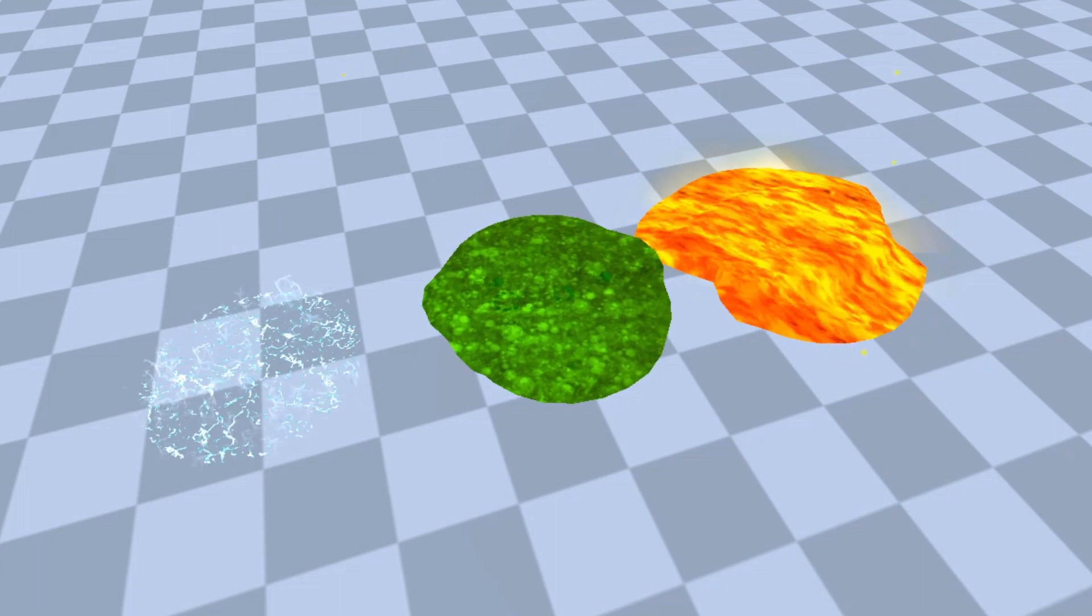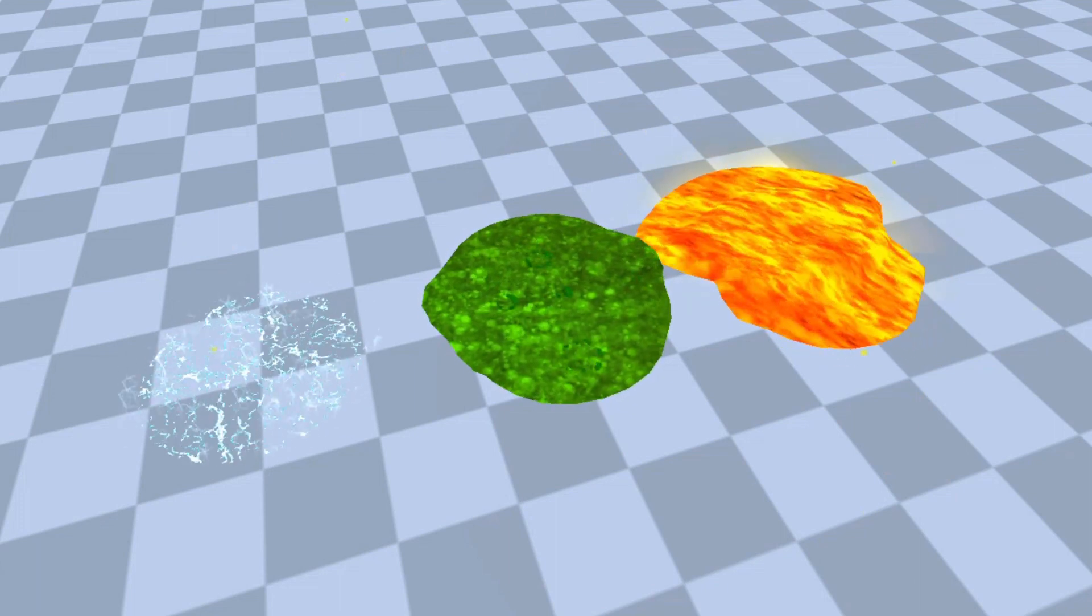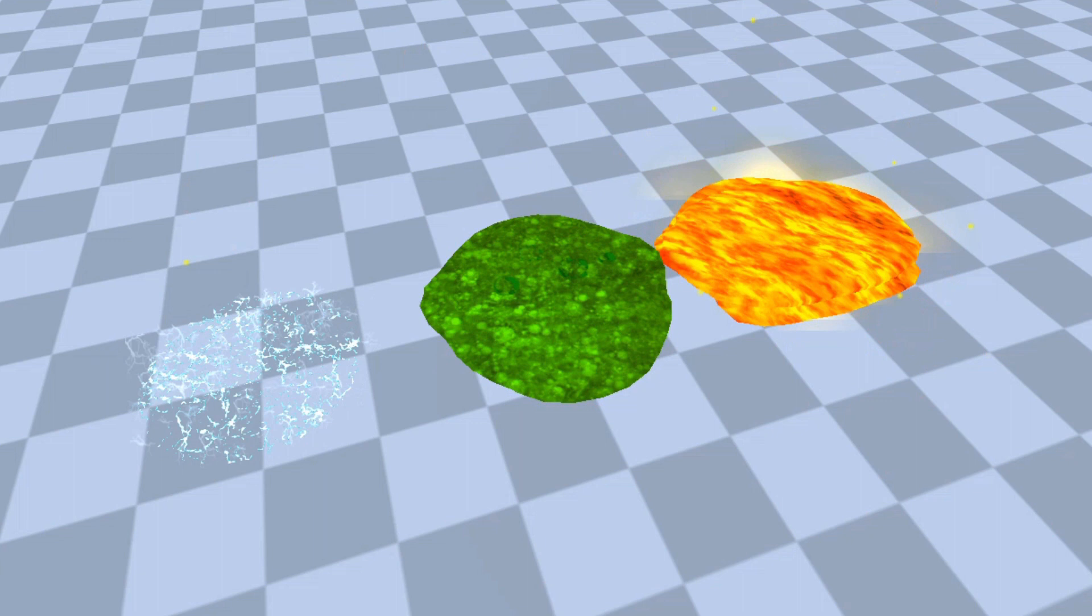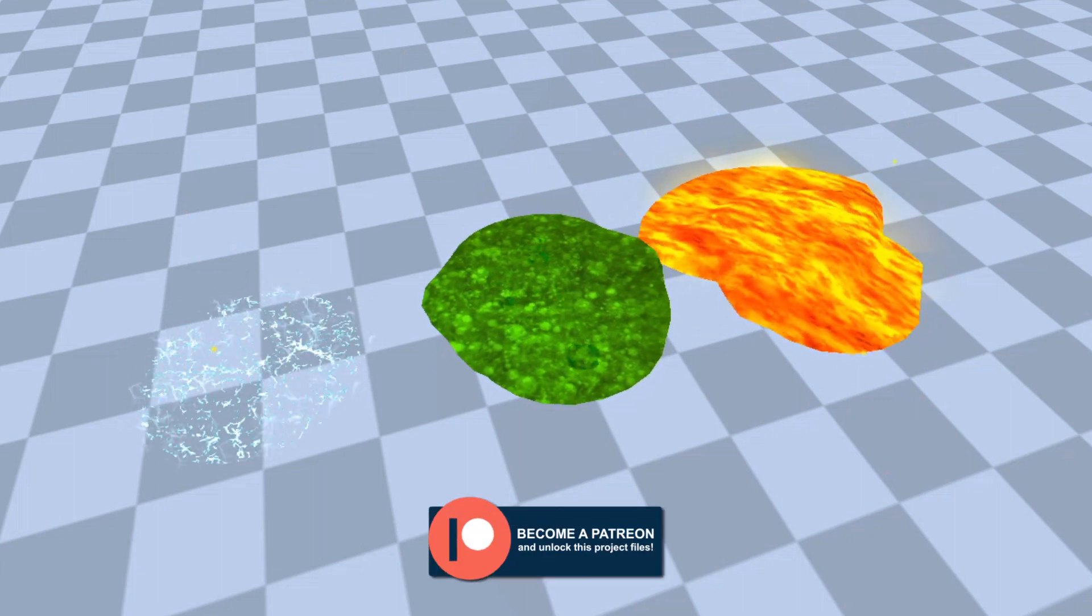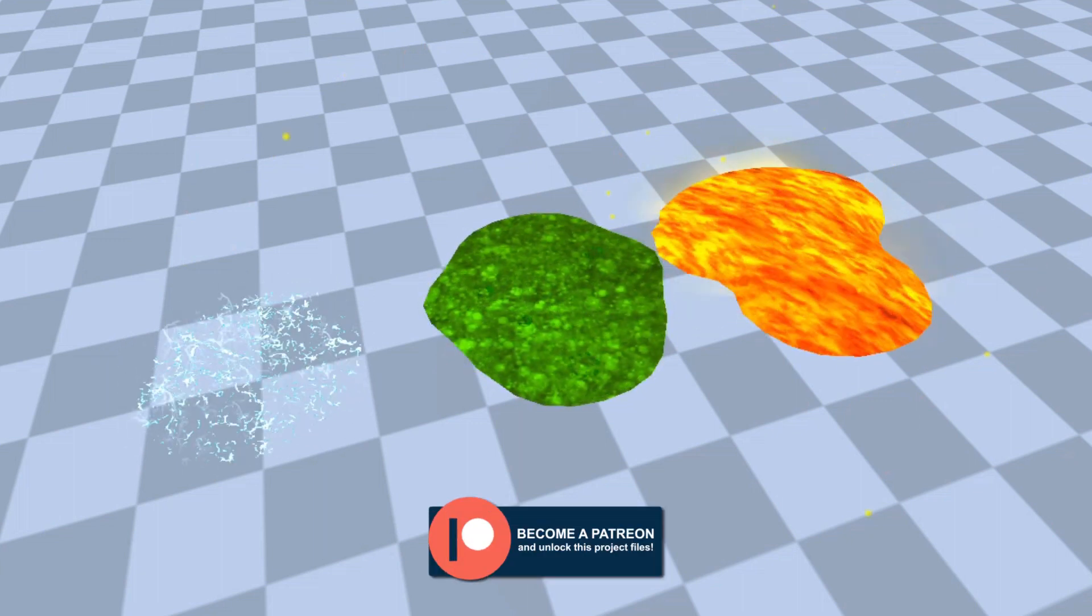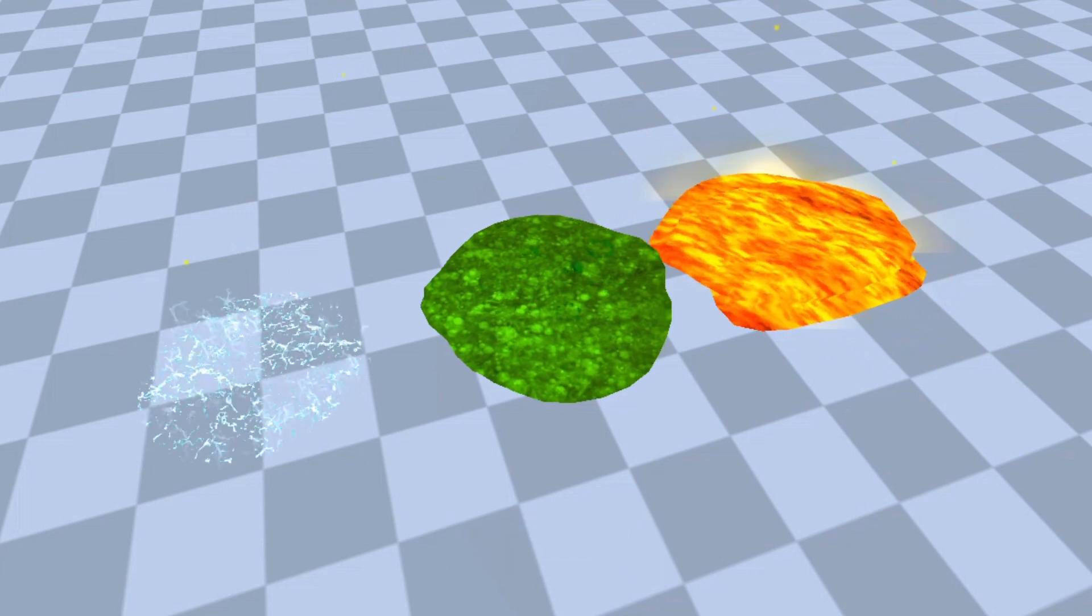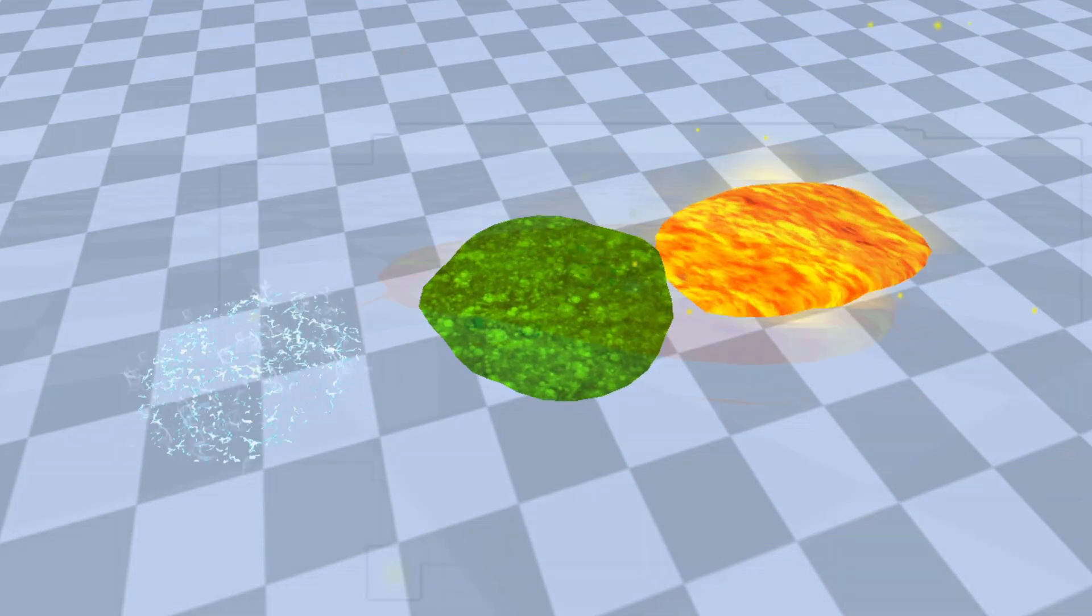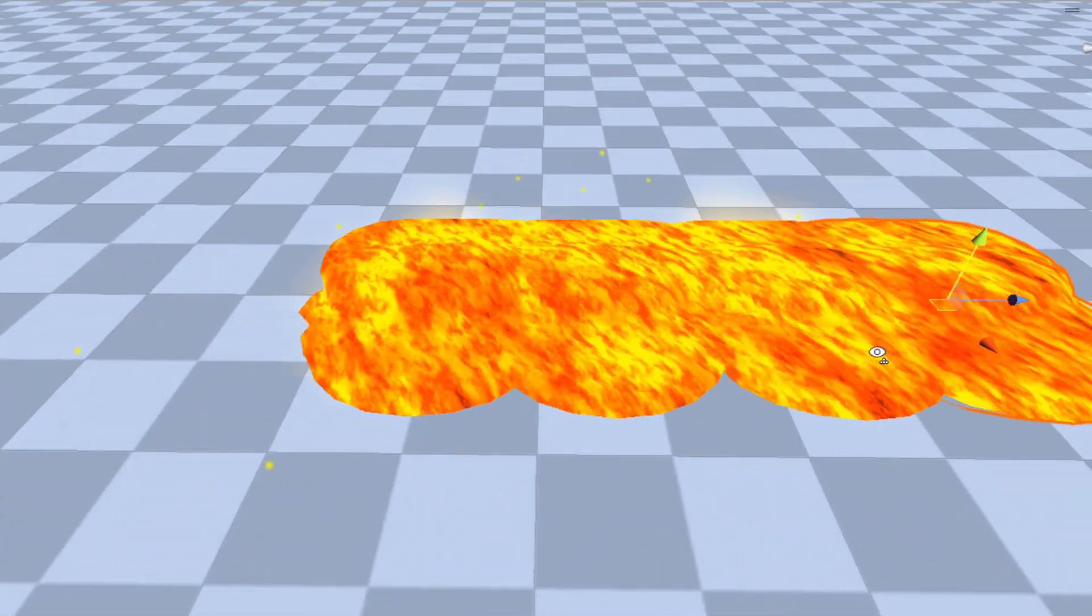It even has alpha clipping for creating electricity and other cool stuff. If you want all these project files, including these three awesome examples I have here, please consider becoming a Patreon. Without any further ado, let's get right into it.